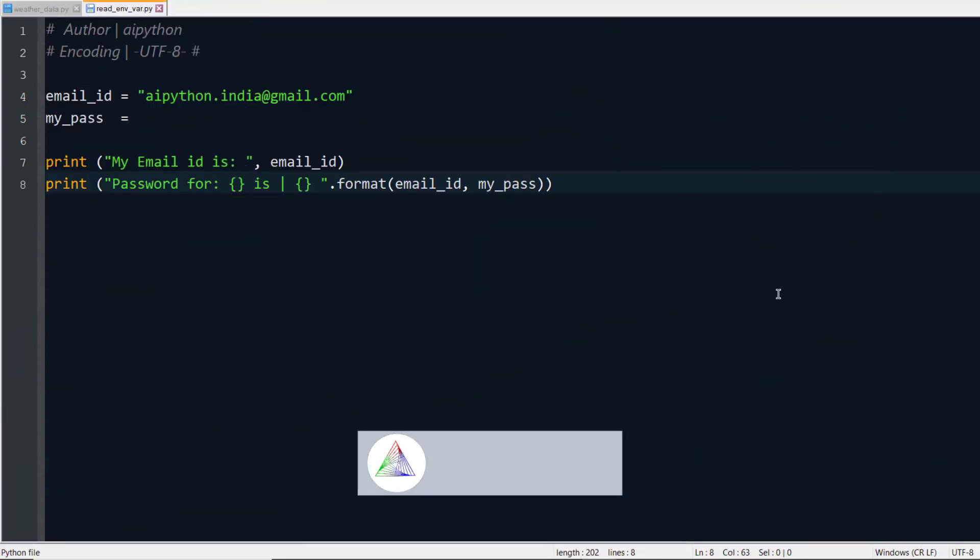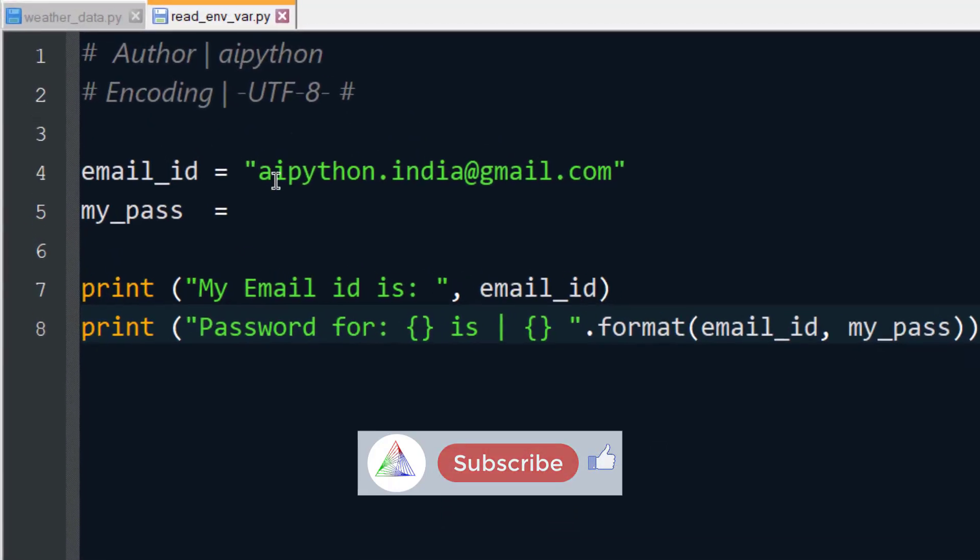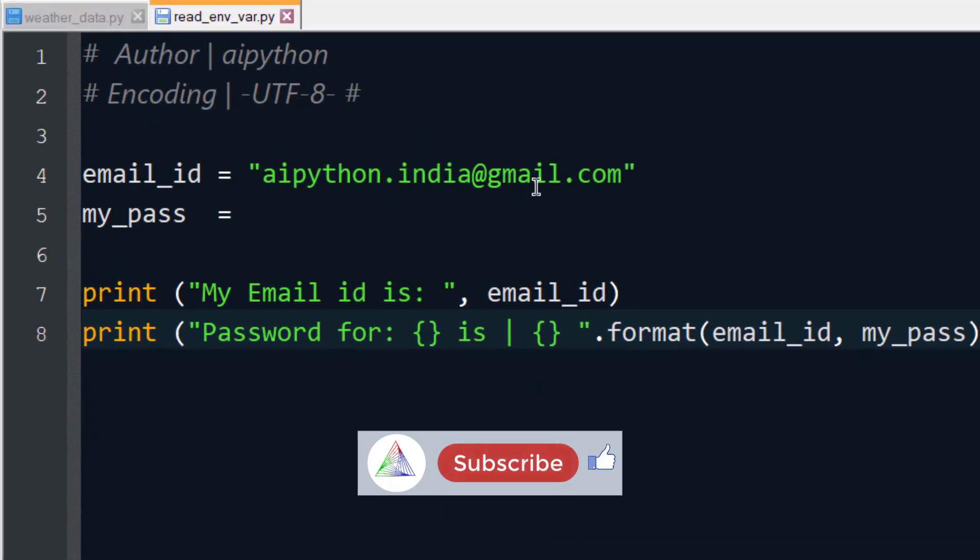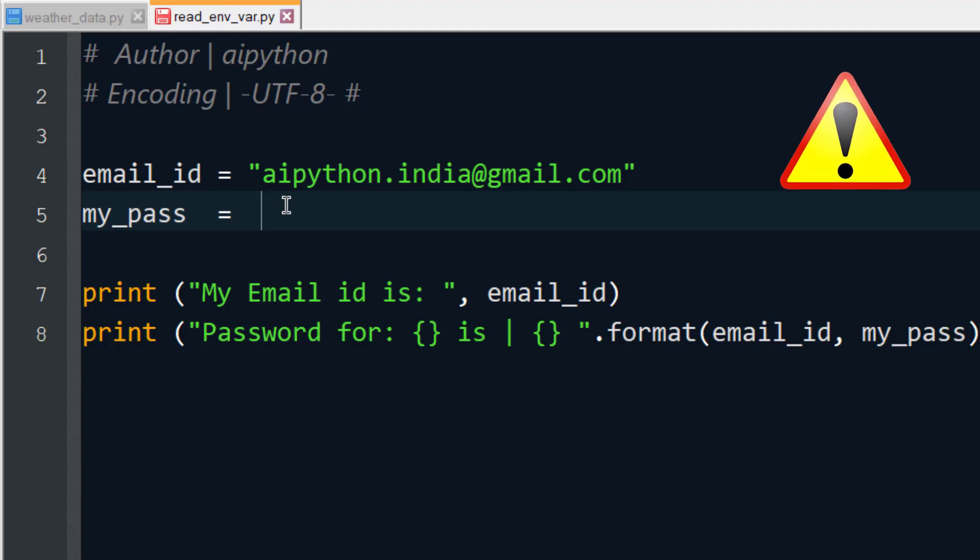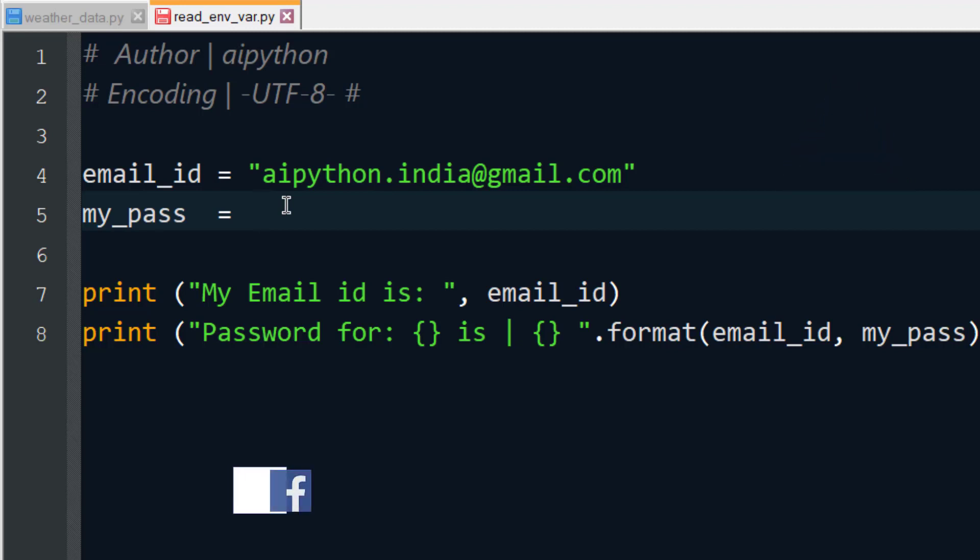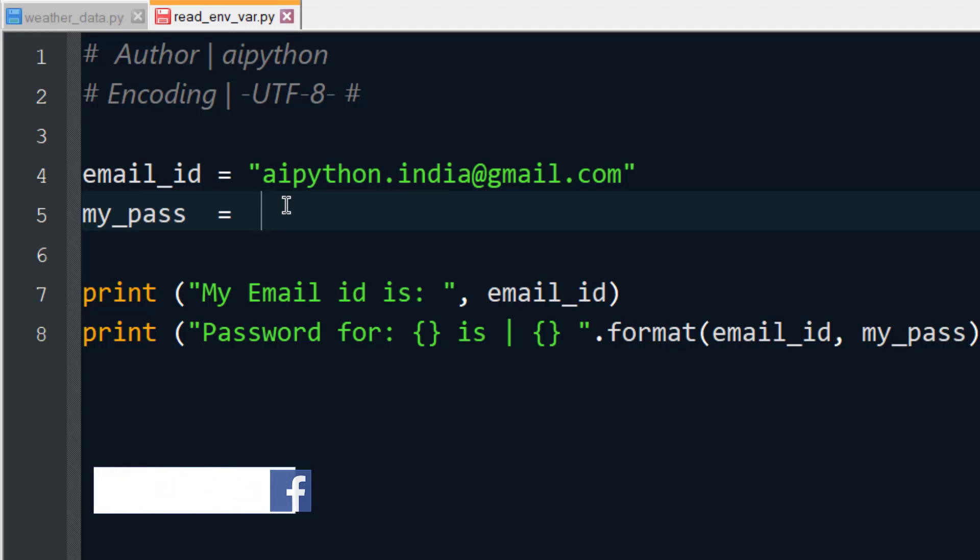Now see this piece of code. Here I am entering my email ID like aipython.india@gmail.com and I need to write my password. Do you really want to know my password? You might be, but I am not willing to share this information with you because this is my secret key.